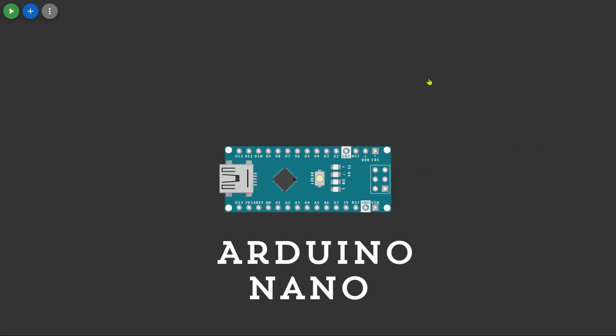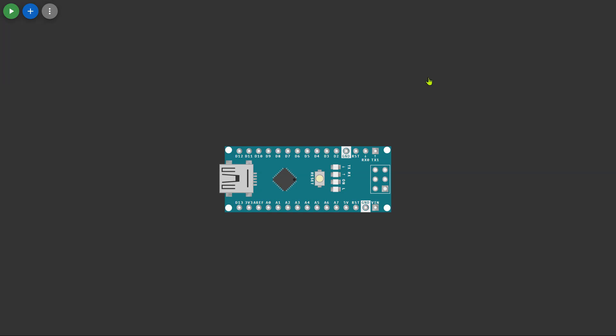First we'll take an Arduino Nano as the main controller for our project which handles all the operations.